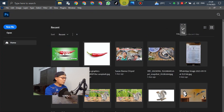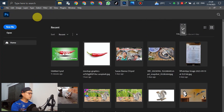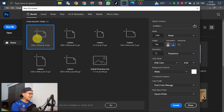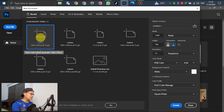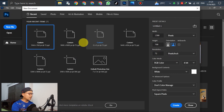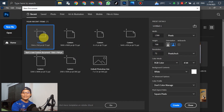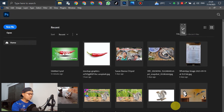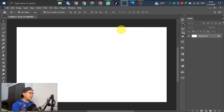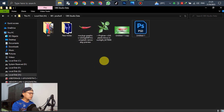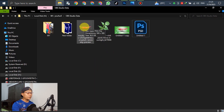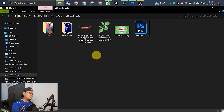Open Photoshop, go to New File, and set up the template. You can select any preset — it's up to you. For this example, go to Create New, and then drag in the paper image that we have prepared.